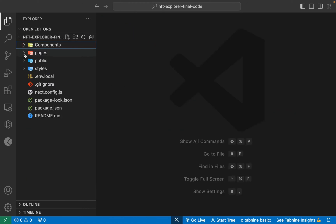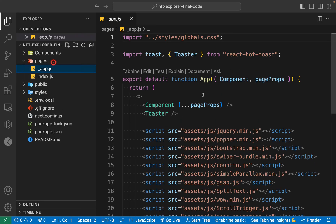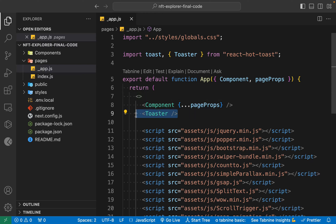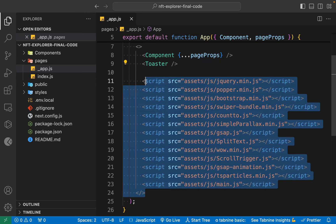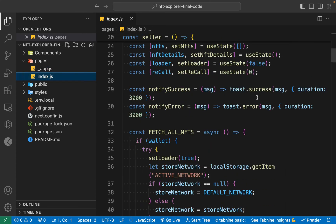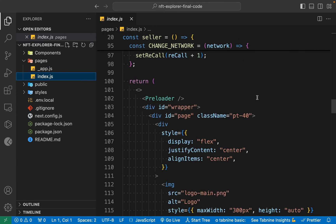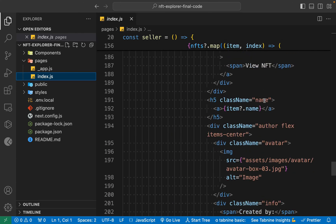Come back to the pages folder — we have two pages there and you don't need to do any configuration here. The only thing we have is the Toaster for displaying notifications, and a library which provides animation. Come back to the index page — this is the entire code where we are doing all the logic for our application, so you don't need to make any changes here.